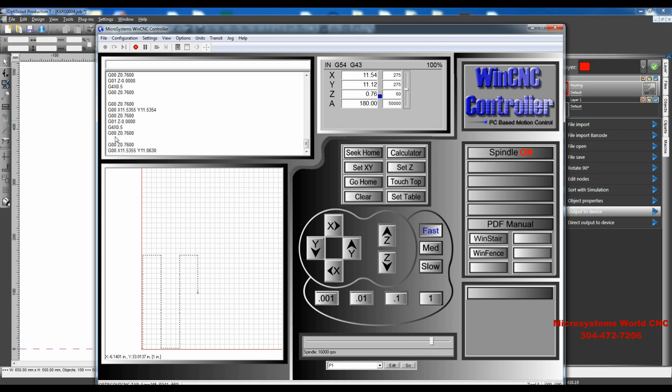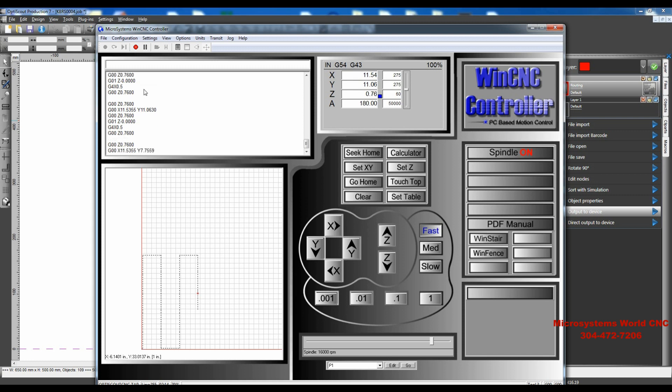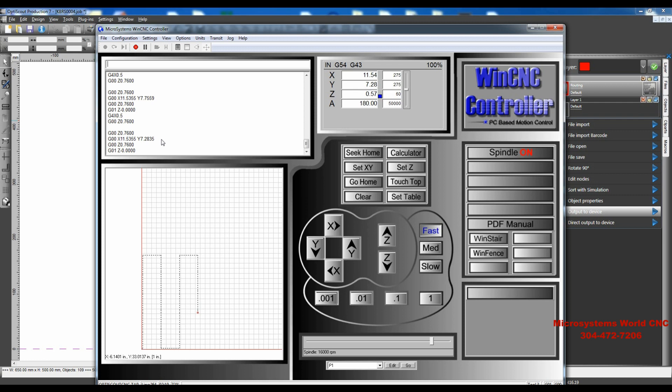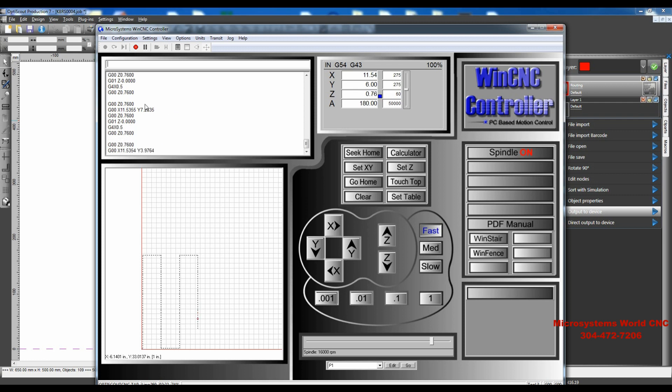These numbers that you see coming up here, those are actual positions. They're XY positions and Z positions on your table, very similar to Cartesian plane.